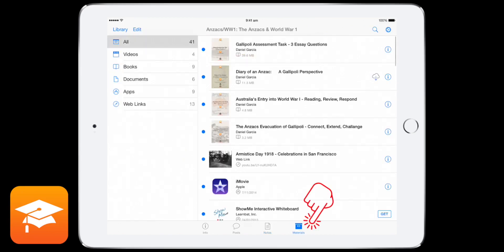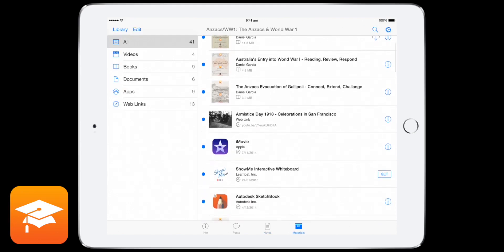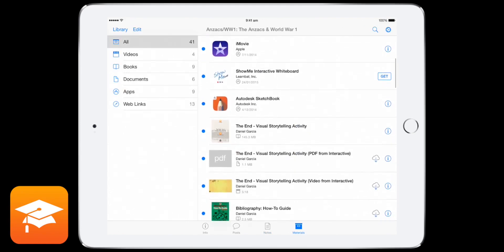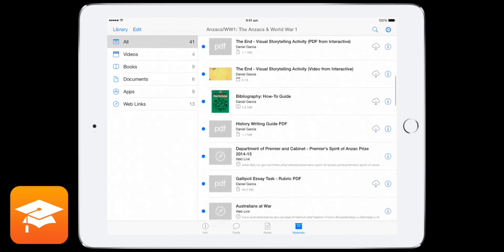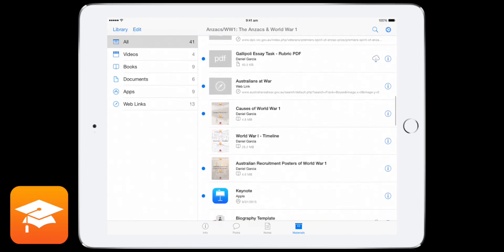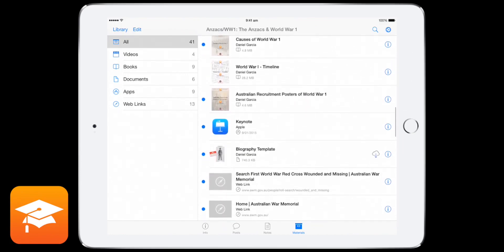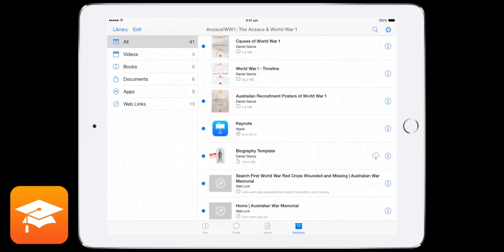And finally, materials. These are all the materials that are actually in the course. Basically anything that's a document, a video, a multi-touch book, a link, all of those kind of things are in here. So they're basically a whole list of documents. And the reason why they're in one spot is it makes it really easy to download.